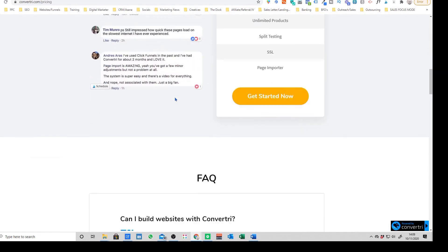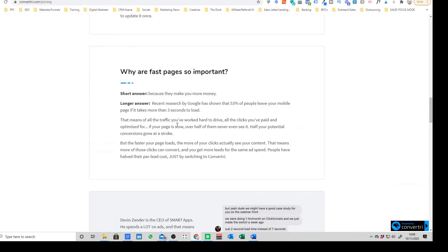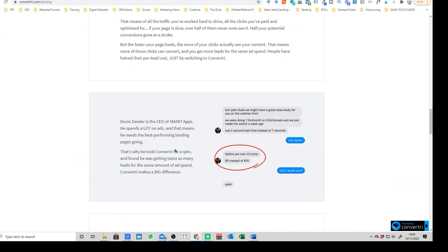As you've seen on some of the examples here, it can make a really big difference if you're driving paid traffic to the site. Convertory is an absolute no-brainer.